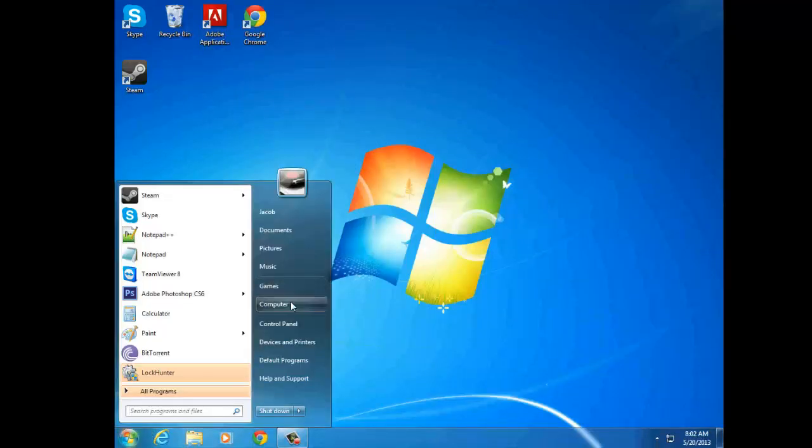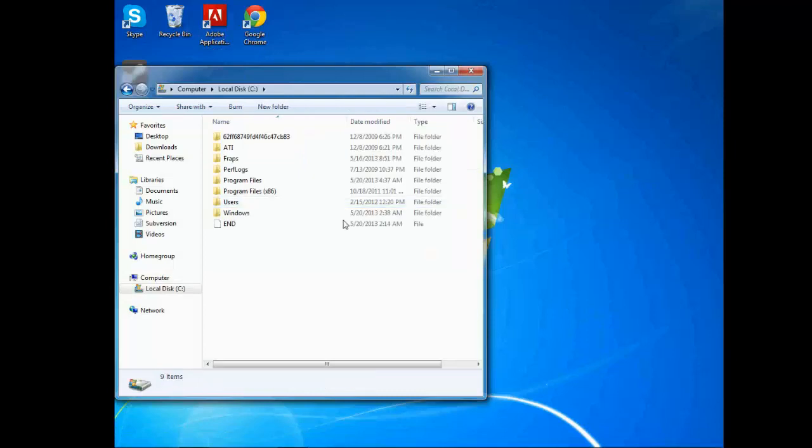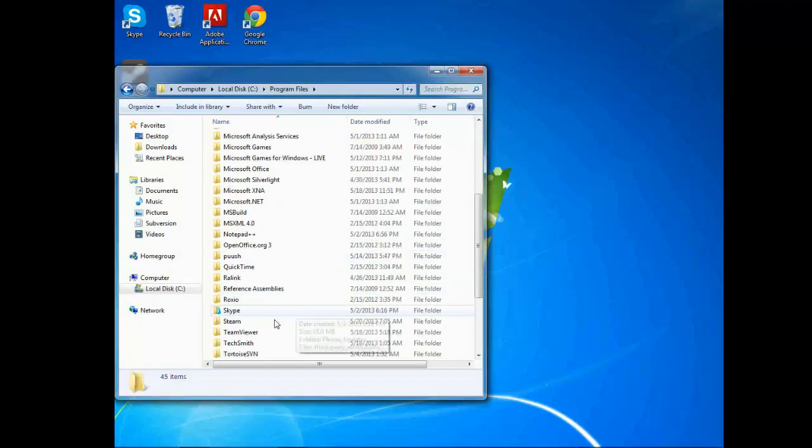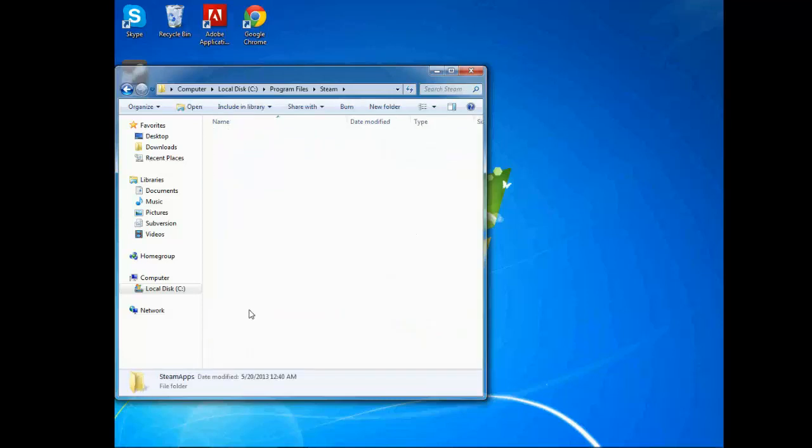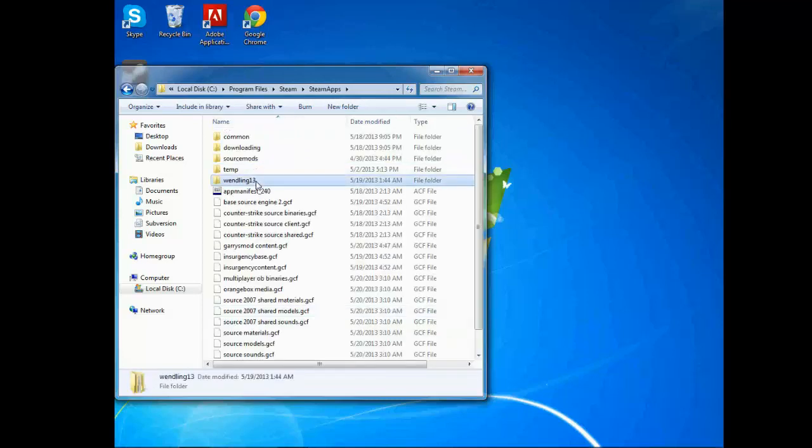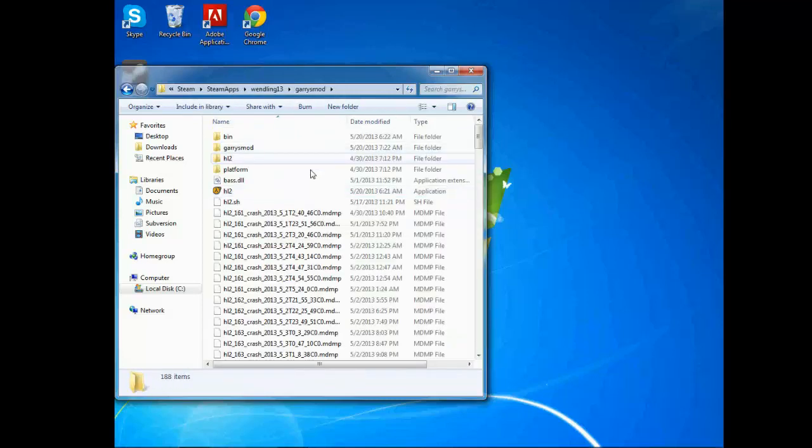So let's do a quick thing. Find where your Steam folder is. I'll put an example directory in the description, and when you get to your Garry's Mod...